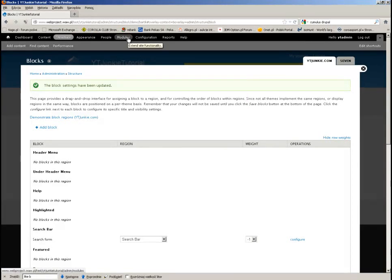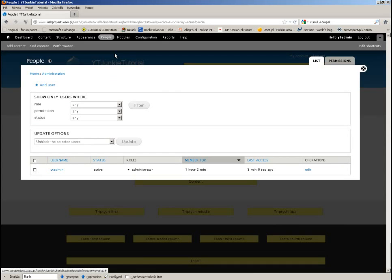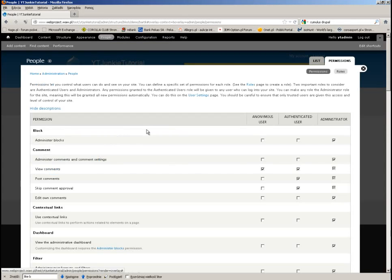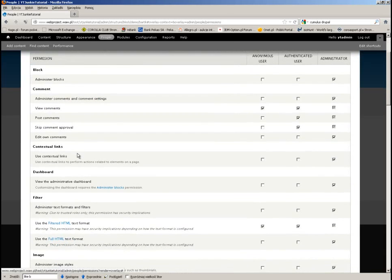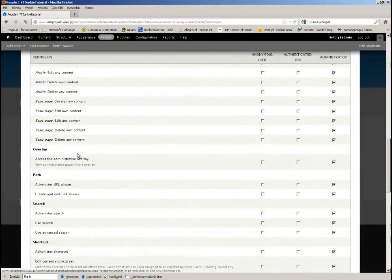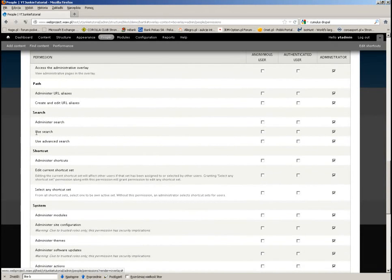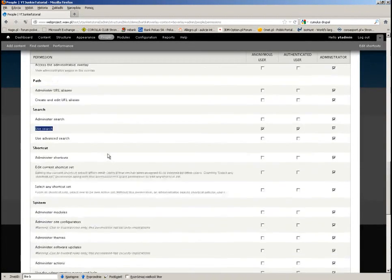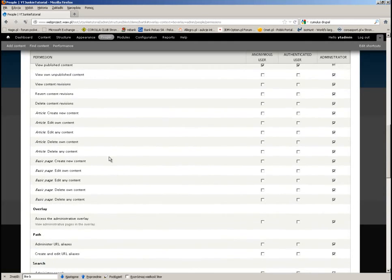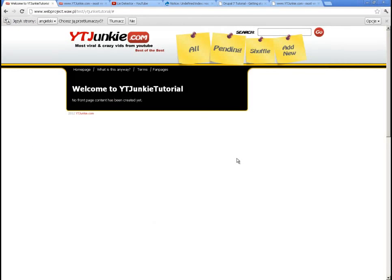Some things are not visible to users who are not permitted to see them. In this case I have to go to People > Permissions and check the permissions for search. I have to enable the search permission for anonymous users. Now it should definitely work. There you go — beautiful!